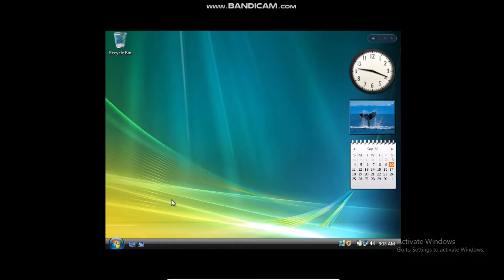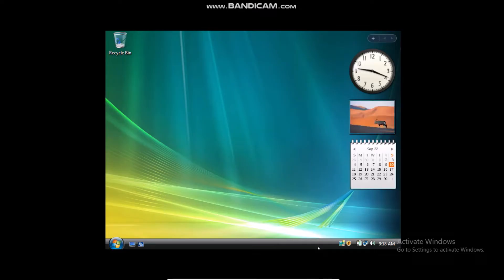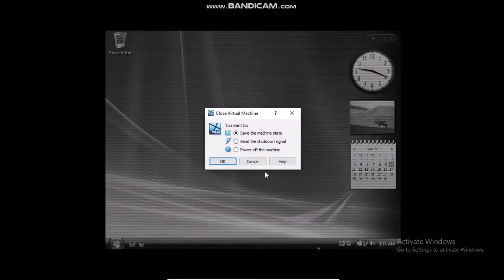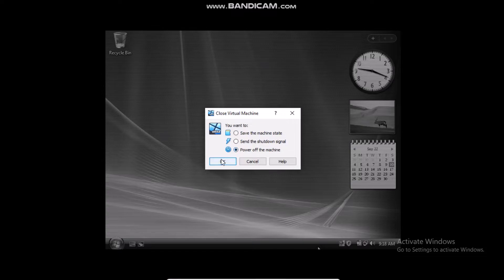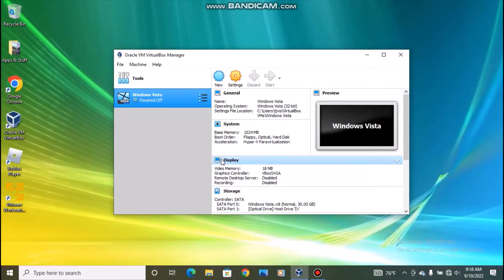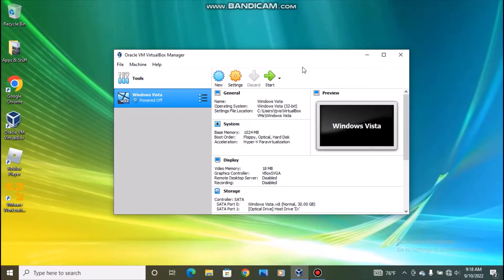So the first thing you're going to want to do is turn off the virtual machine. Don't even shut it down, just go down here and straight up turn it off. This is because we'll need to boot into safe mode and next time we turn on the virtual machine it will give us the options to do that.